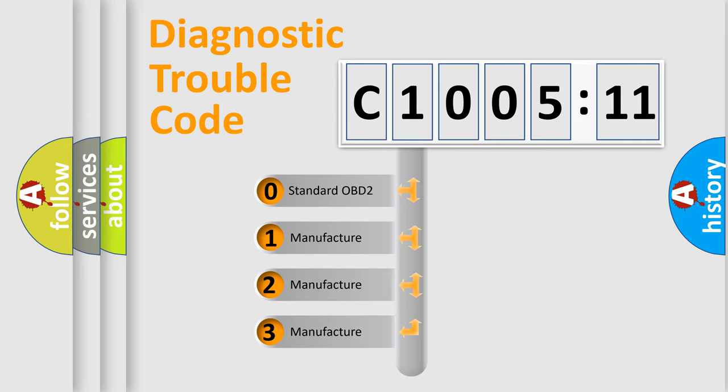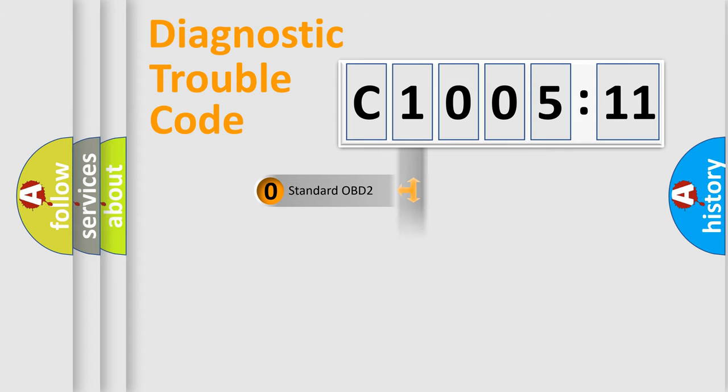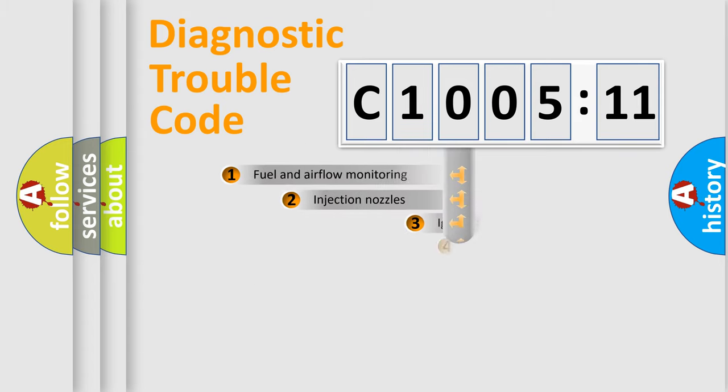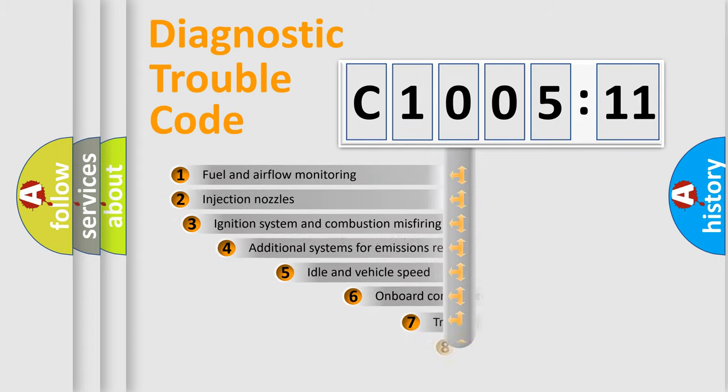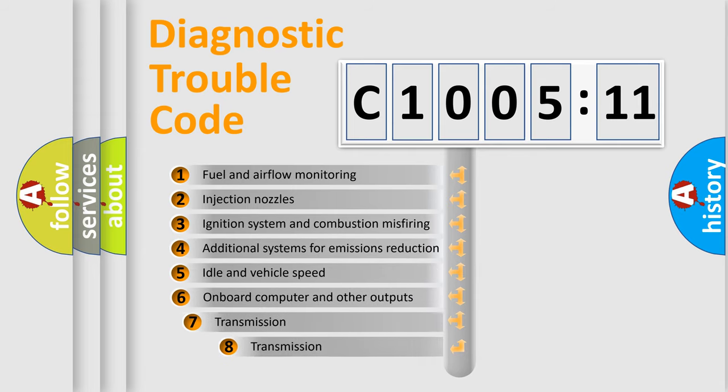If the second character is expressed as zero, it is a standardized error. In the case of numbers 1, 2, or 3, it is a more prestigious expression of the car-specific error.